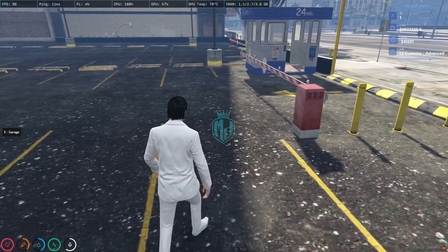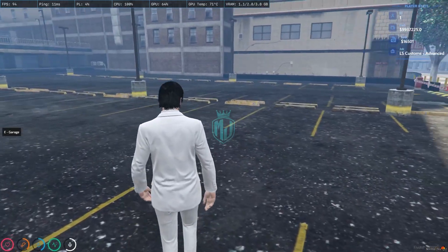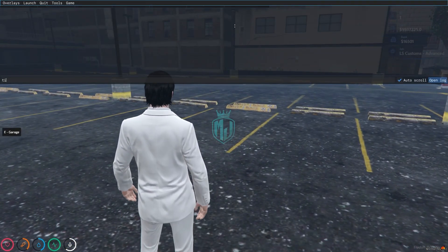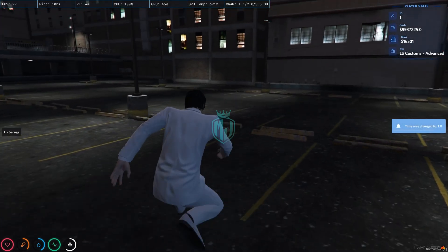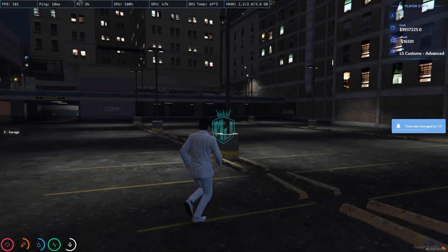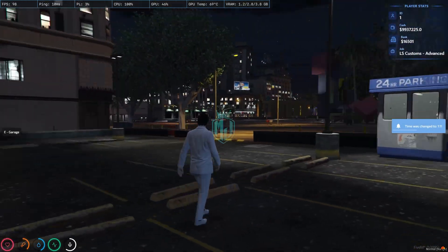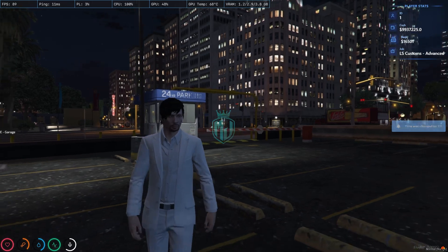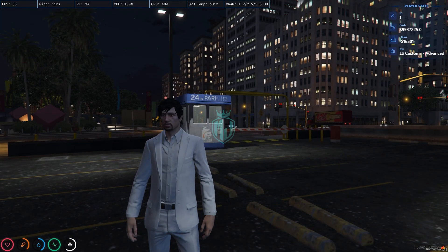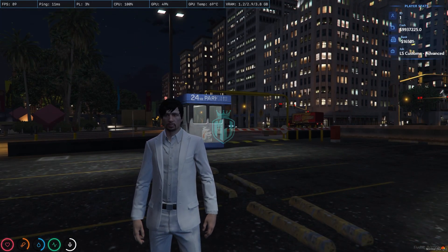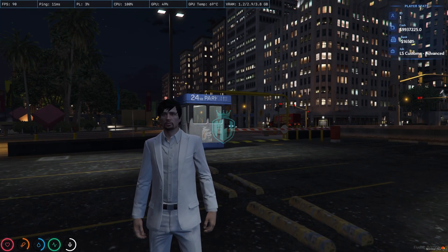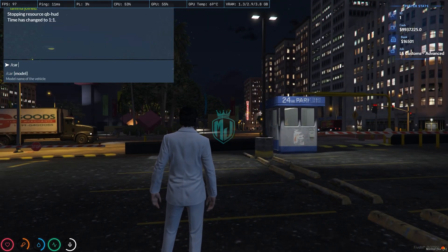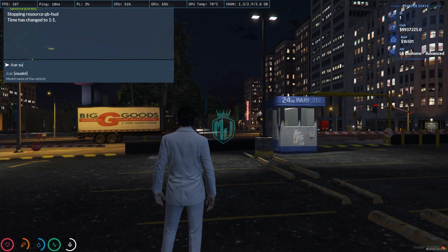As you can see, you will get to see this type of HUD interface. Let me just change the time so you can view it properly. You will get to see all your HUD icons, and then we have the player states option where we get the ID, cash, bank balance, and job. Let's get inside our vehicle.